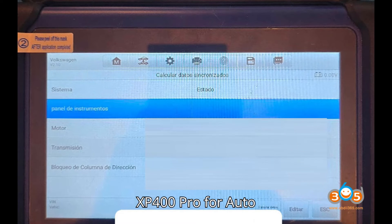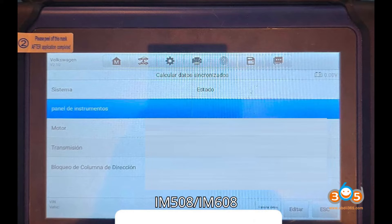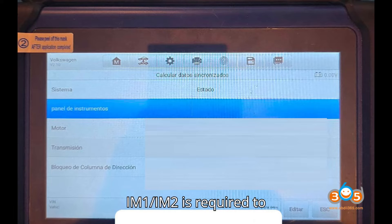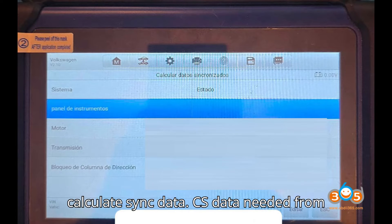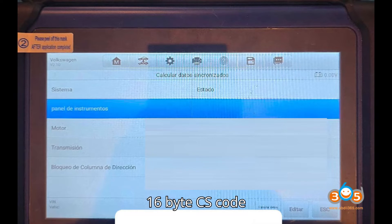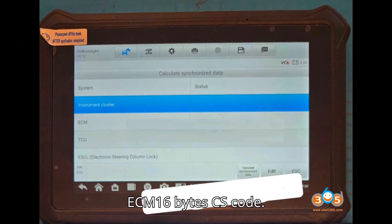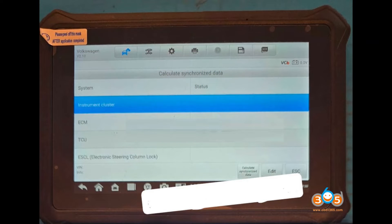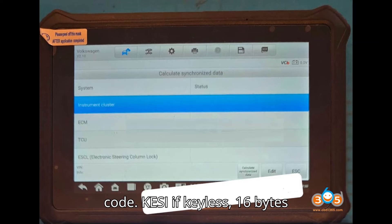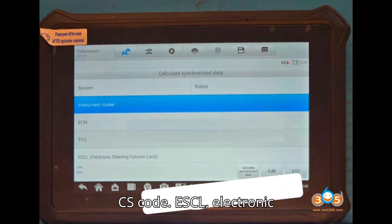Requirements: XP400 Pro for Auto IM508/IM608, or XP1 Pro for Odafix IM1/IM2, is required to calculate Sync Data. CS data is needed from each module: Instrument Panel Cluster 16-byte CS code, ECM 16-byte CS code, TCU (if automatic) 16-byte CS code, and KESI (if keyless) 16-byte CS code.